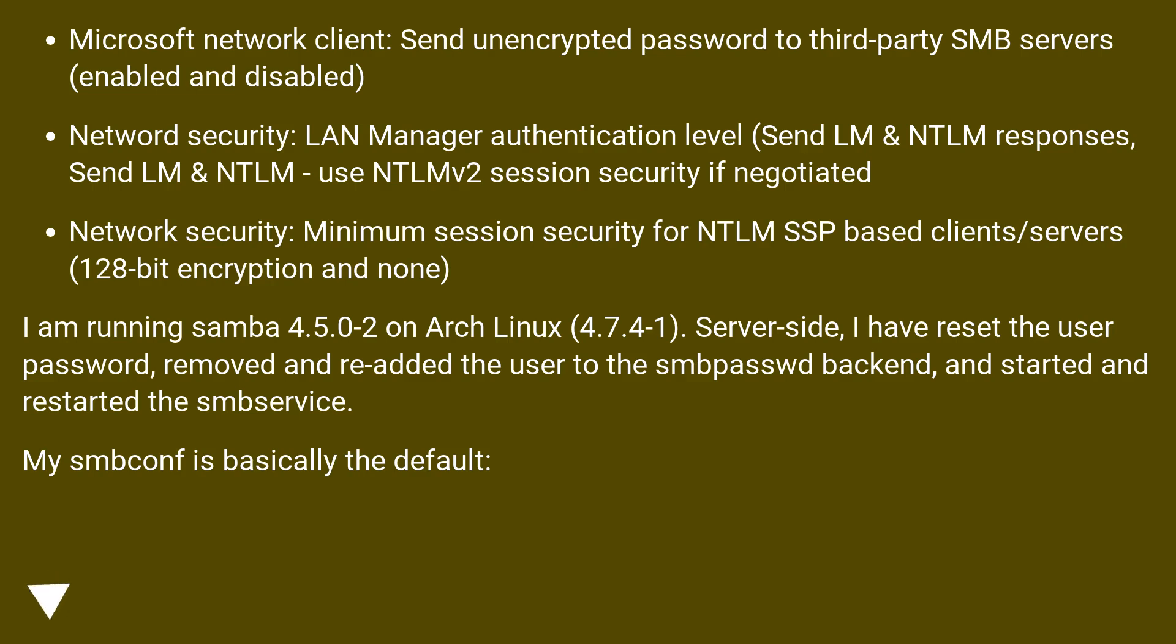Network Security: Minimum session security for NTLM SSP based Clients slash Servers: 128-bit encryption and none.